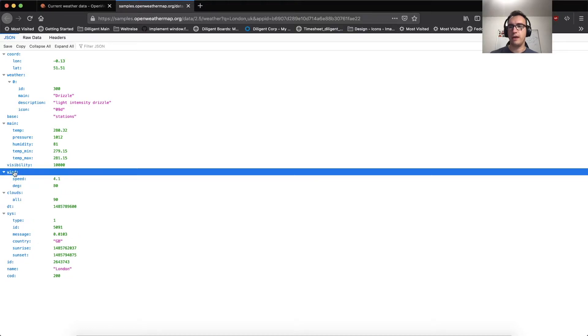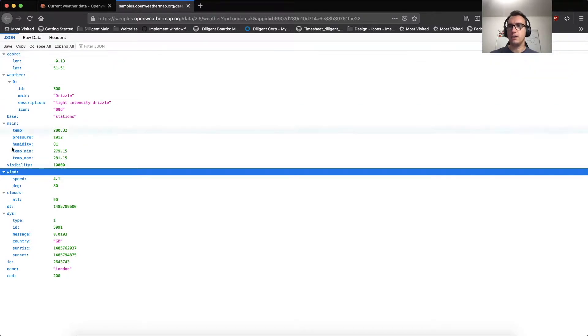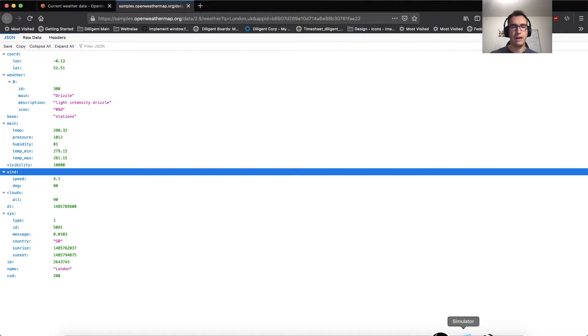If I look into the JSON that we received back, we will see here the wind power is speed 41 and degree 80. So we're mainly interested in this wind part here.